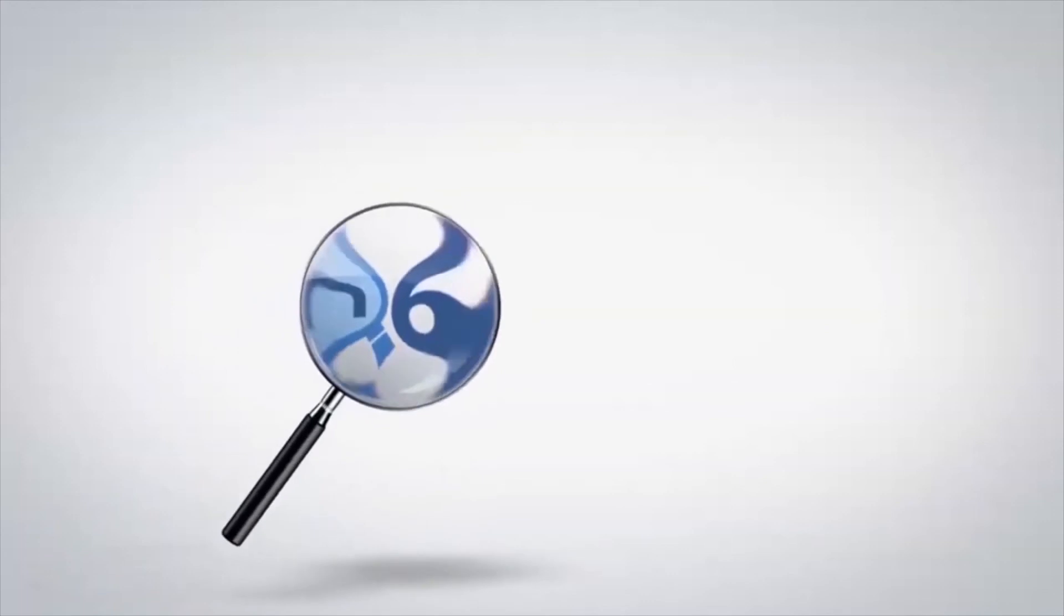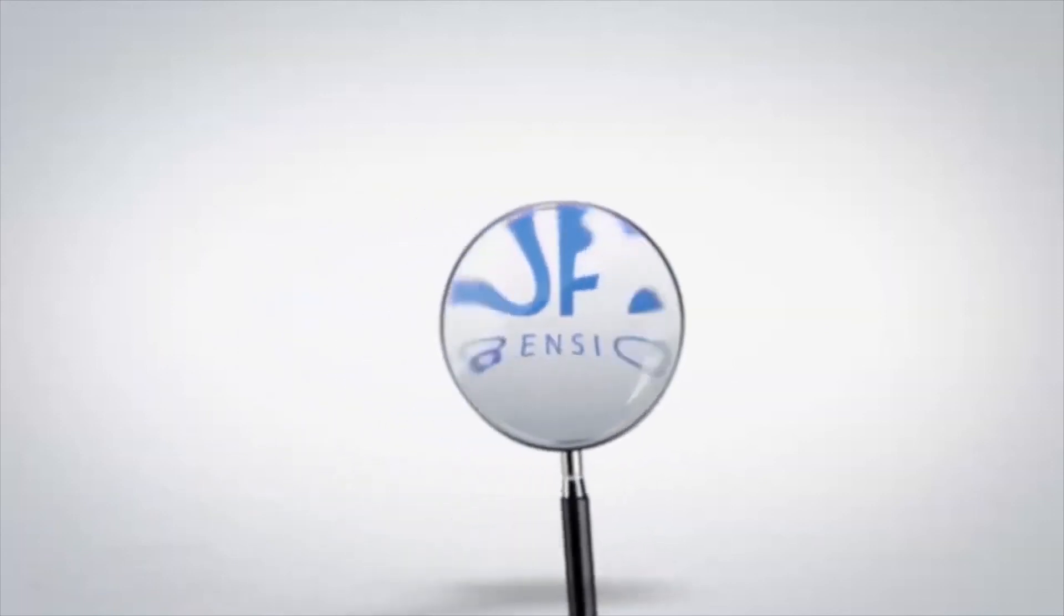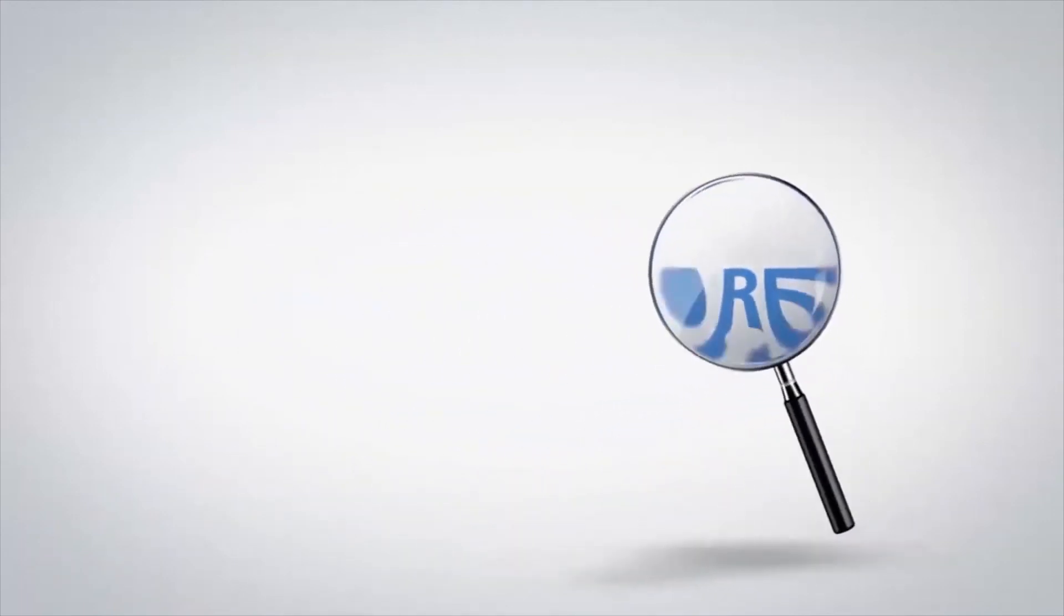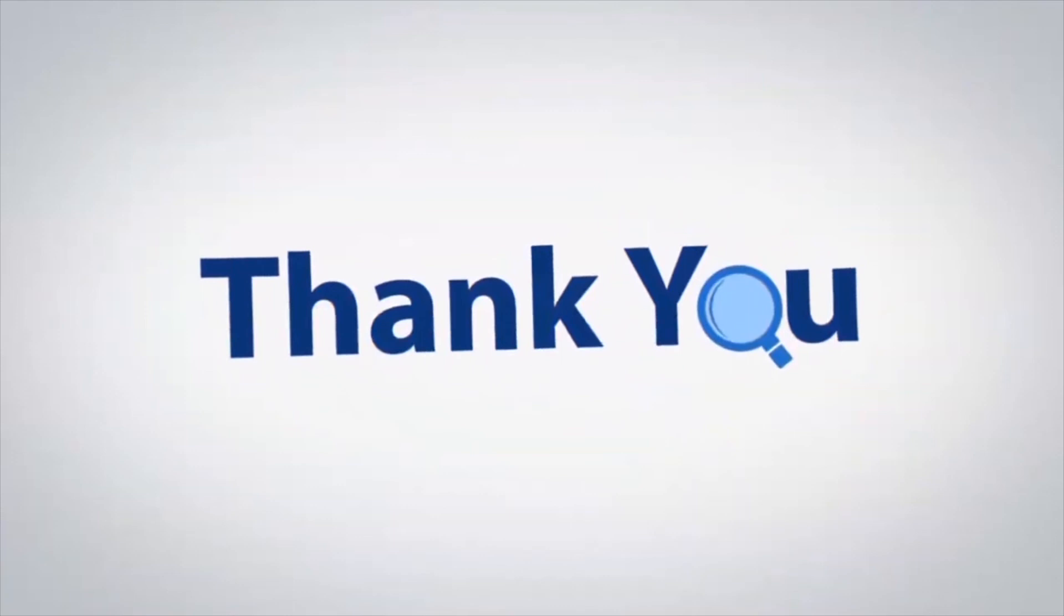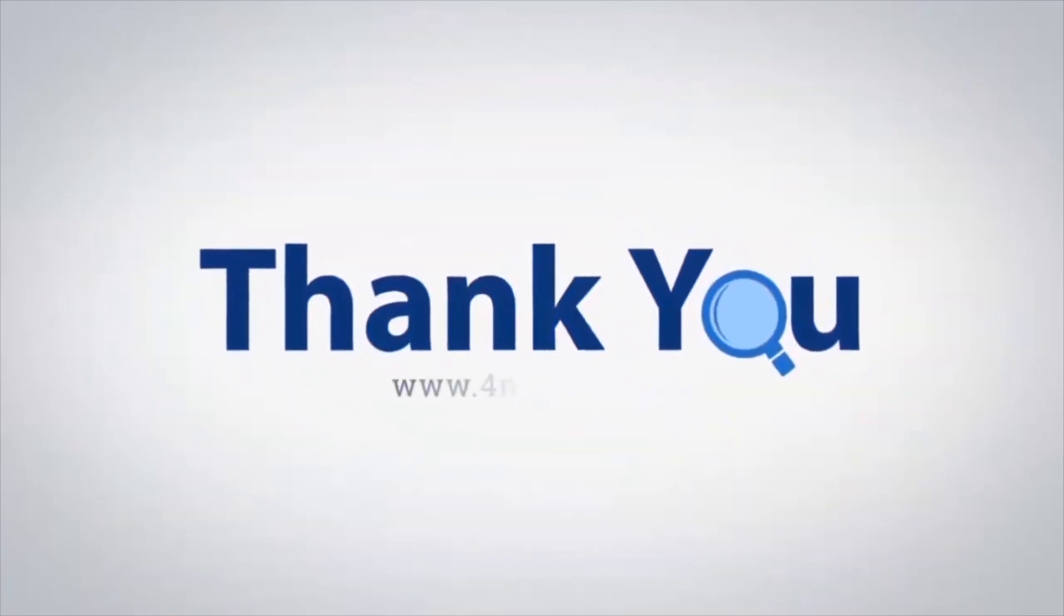If you have any questions, please leave in the comment box. To watch more 4N6 software videos, please subscribe to our channel. Have a great day.